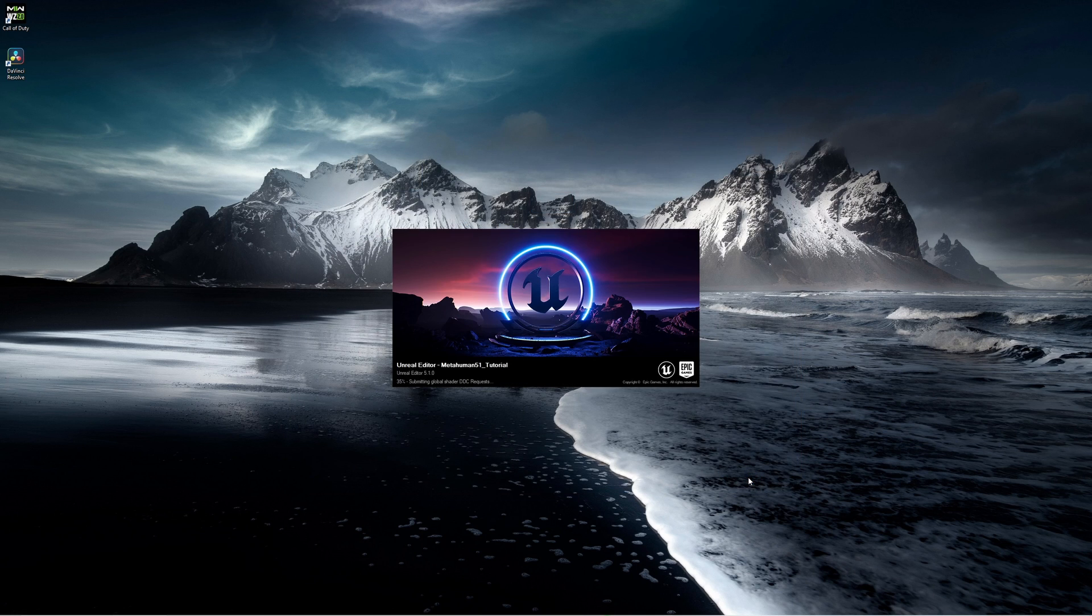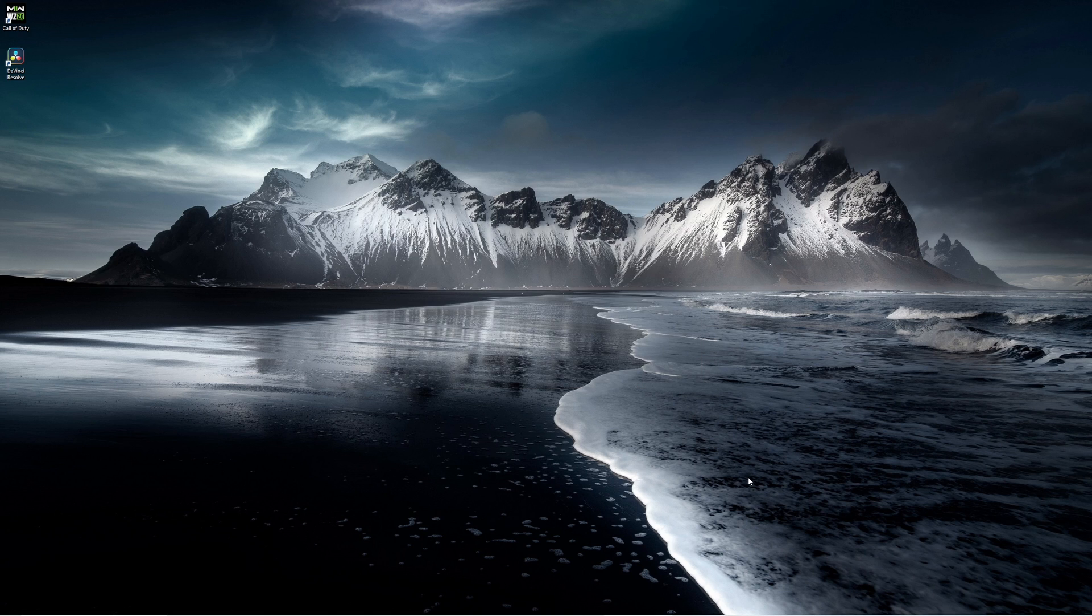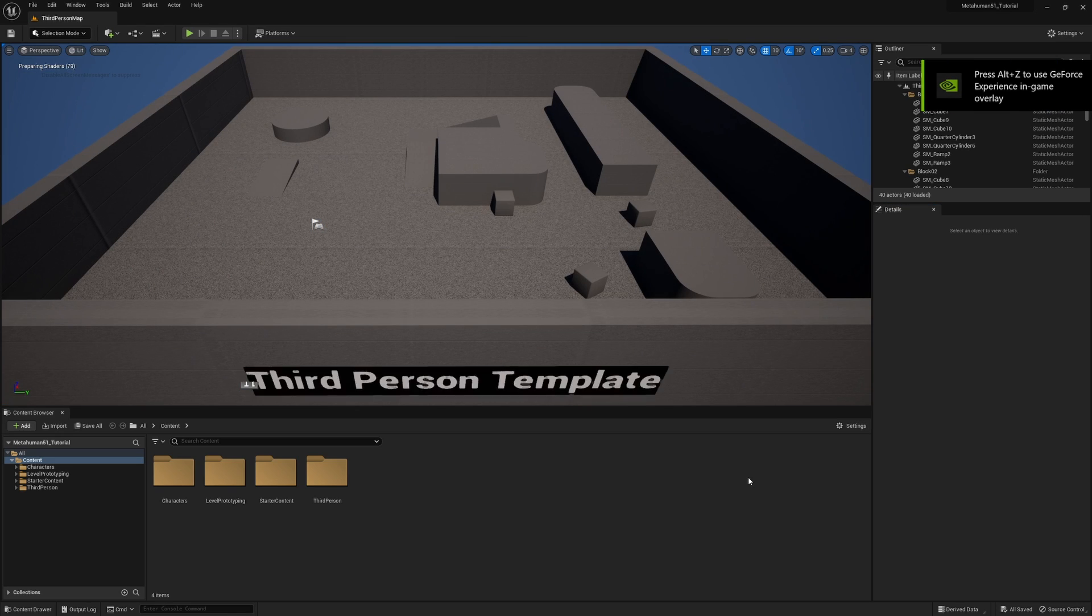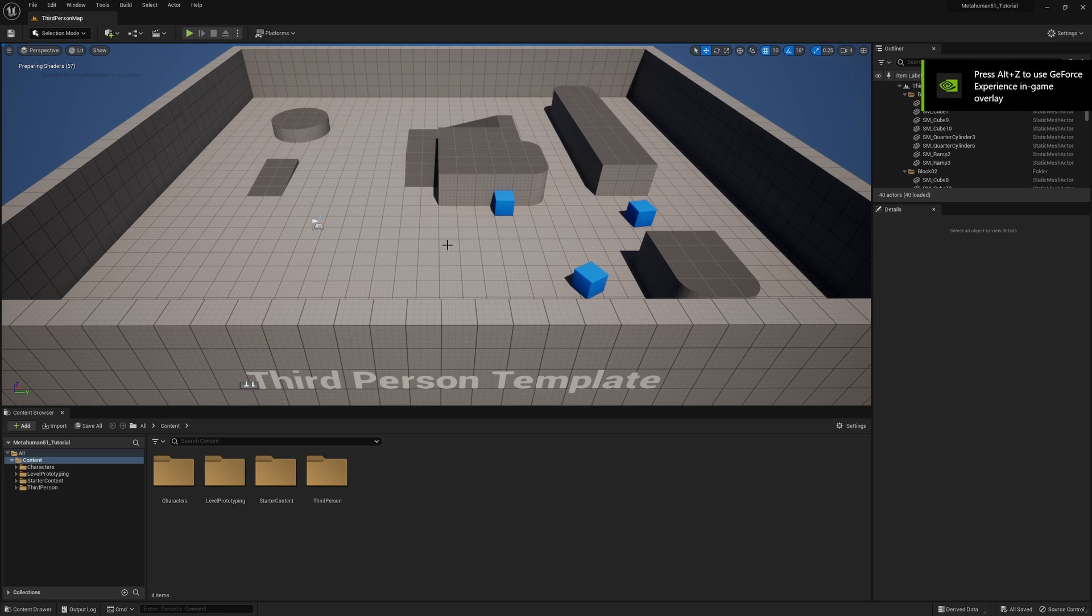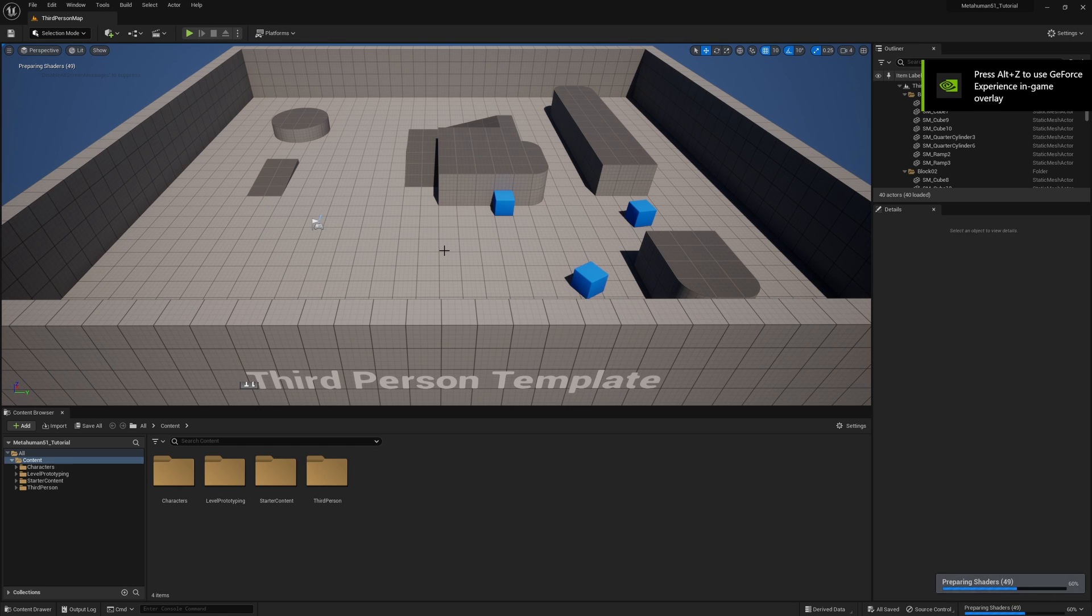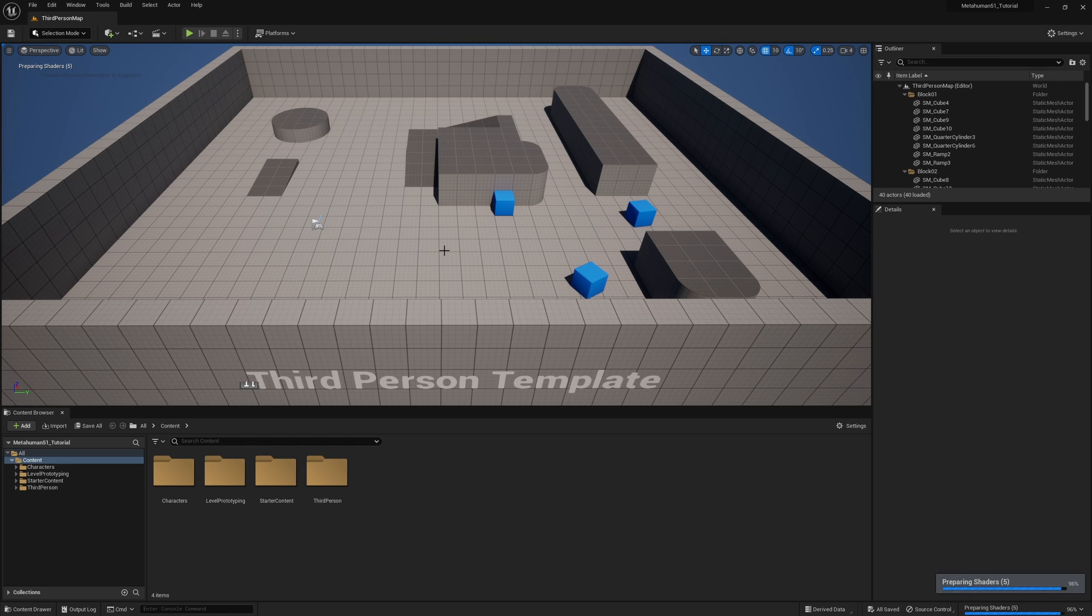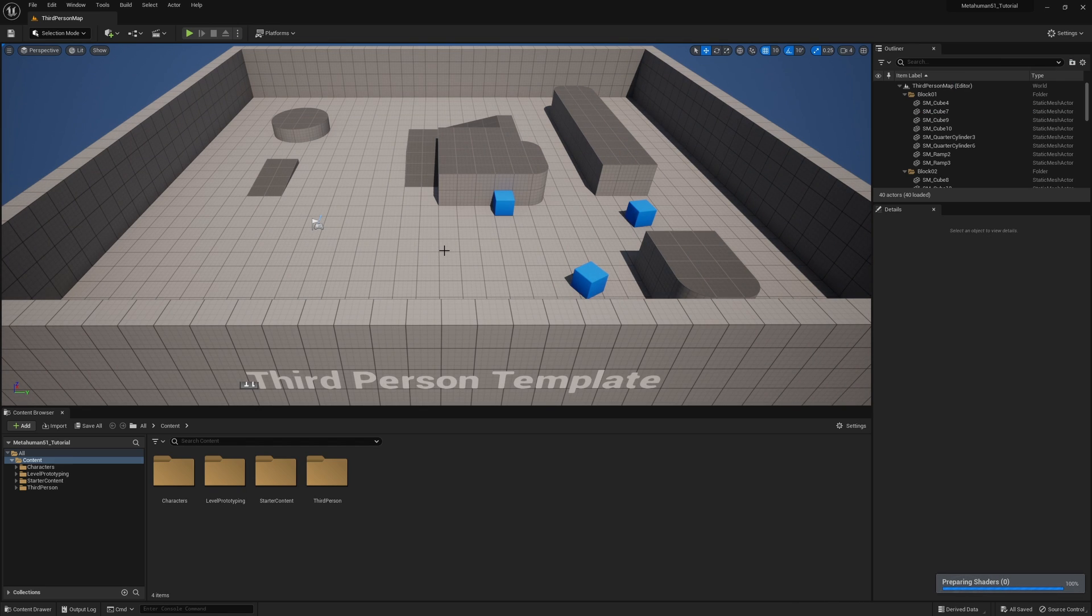Once this environment is created it will use the standard default template which looks like a little arena with some geometry in it. Not very much. If you want to create a blank level you certainly can, but I'm going to use this one as an example.